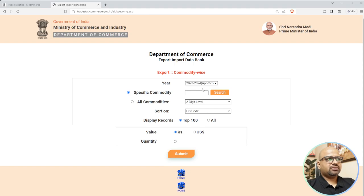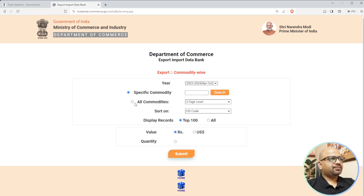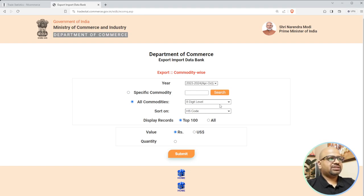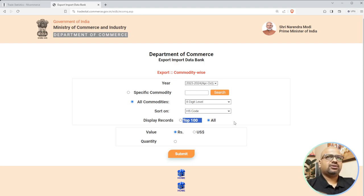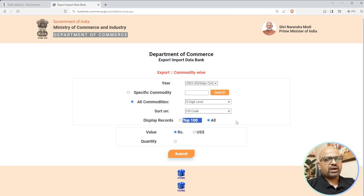Under commodity-wise you can select dates - it currently shows April to October 2023-24, which is not a complete year. We go April to March for a full year, so we'll take 2022-23. Select all commodities and you can go up to eight digits because we are on the Indian database, which uses HSN codes.